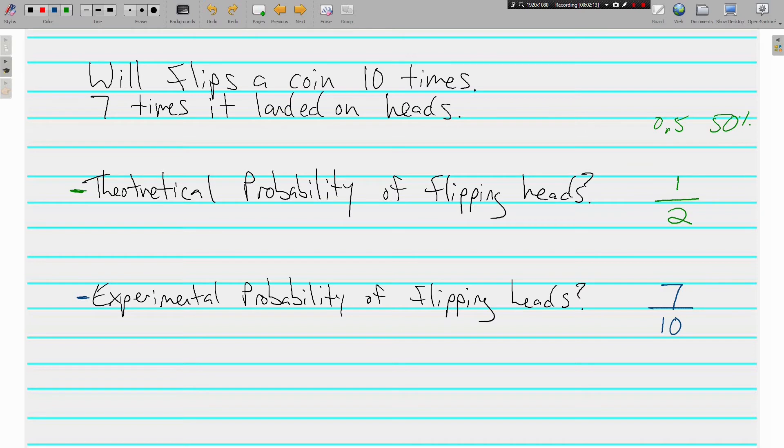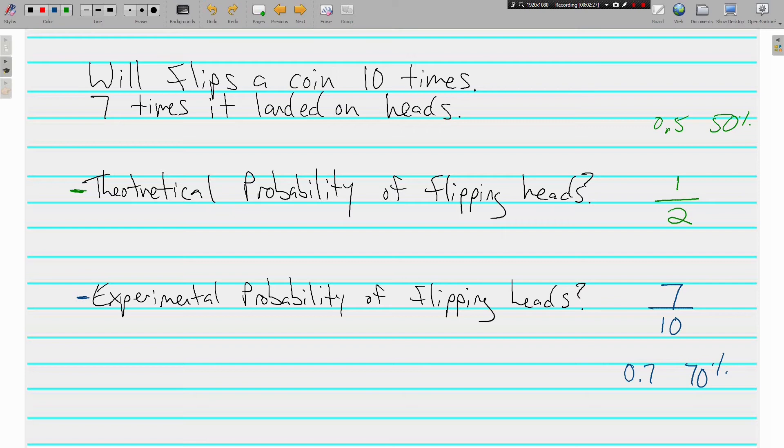Alright, so this can also be written as 0.7 or 70%. So these are going to be different a lot of the time. What could happen and what has happened are two different things. They're two different types of probability.